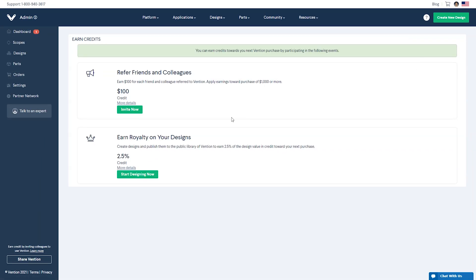Users can gain credits by inviting colleagues to use Vention or through royalties from the sale of their publicly listed designs. Credits can be used to purchase additional Vention hardware or Vention merchandise that's listed in our e-store.